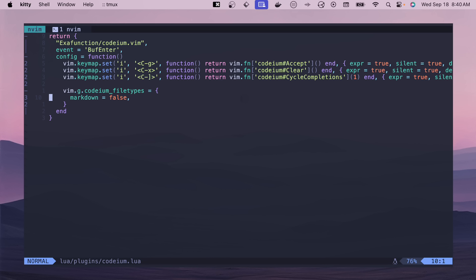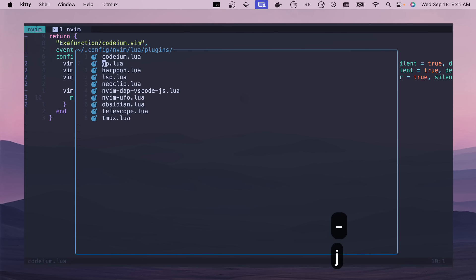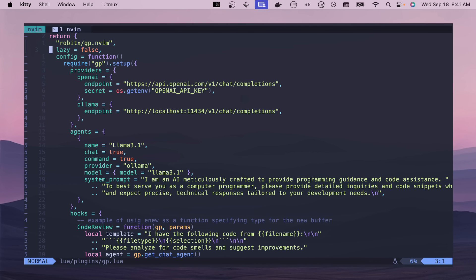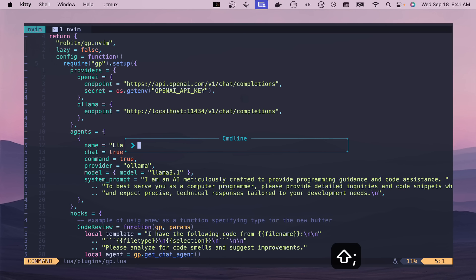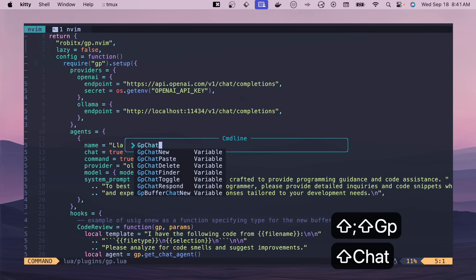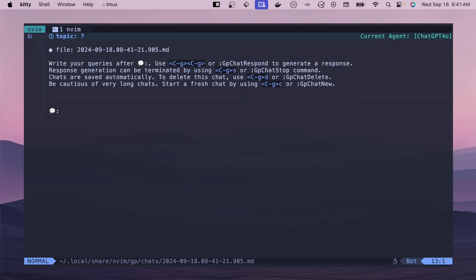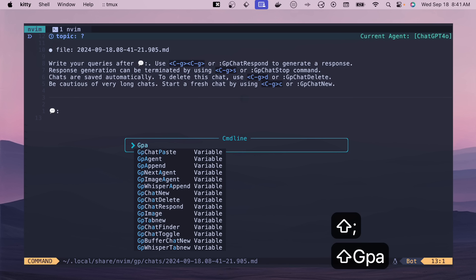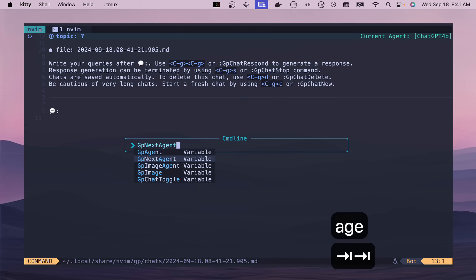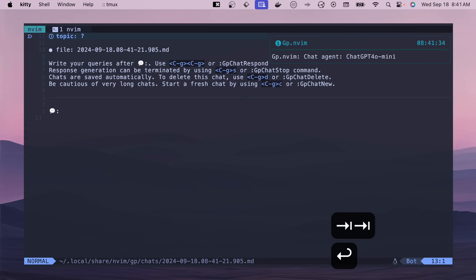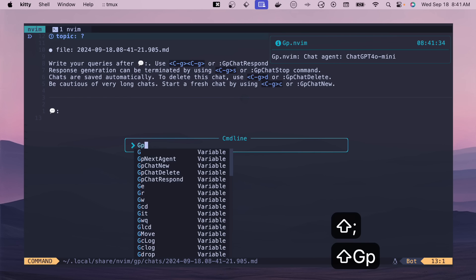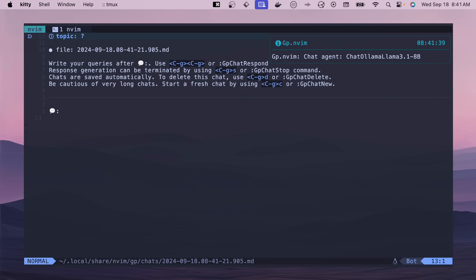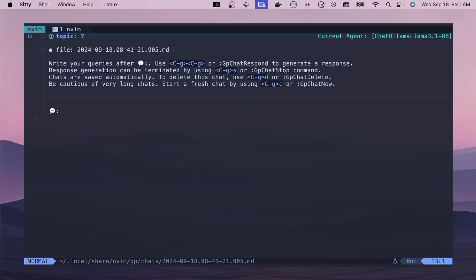All right, next up we have GP.lua, and so this one I also made a video about in the same AI tools that I'll link in the top right. This one you can have a conversation. So if you crack this open with GP chat new, then this will open up a new buffer and you can ask it all kinds of stuff. And then you can change the agent in the top right. If we wanted to change the GP agent, then we could say next agent and it'll swap over to a bunch of different options. The one that I really like to use is this one right here with OLAMA and OLAMA 3.1, and this is running on my local machine so it's not connecting to any cloud provider to be able to send that information.